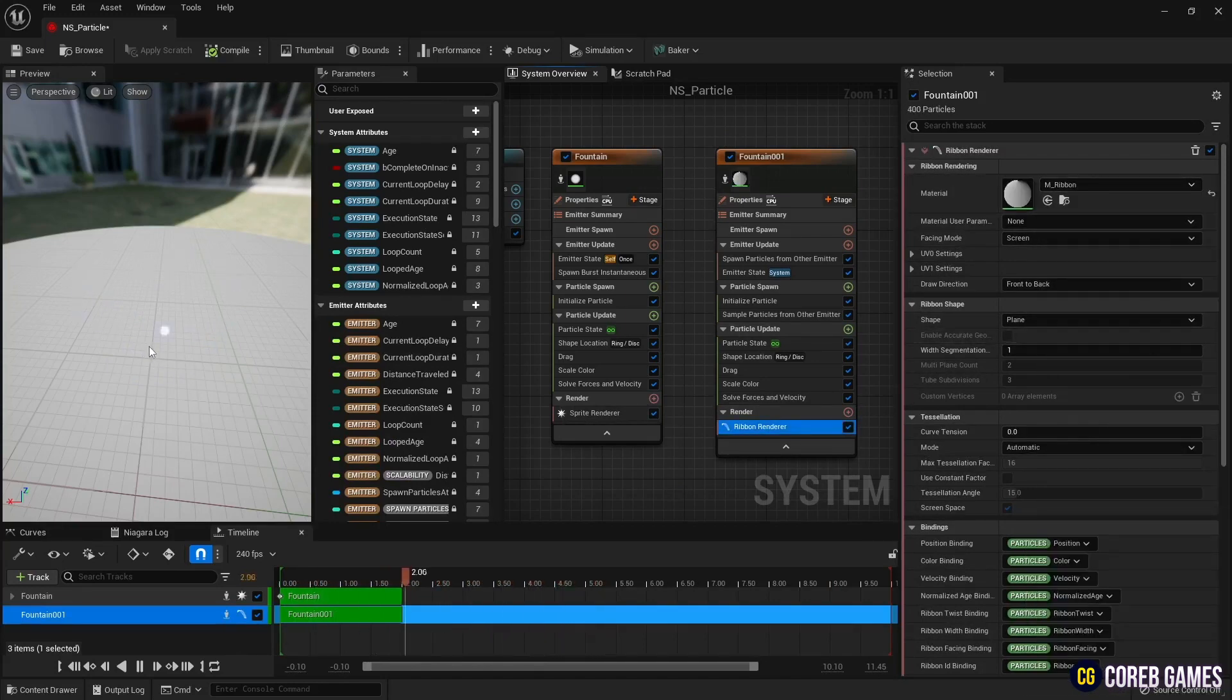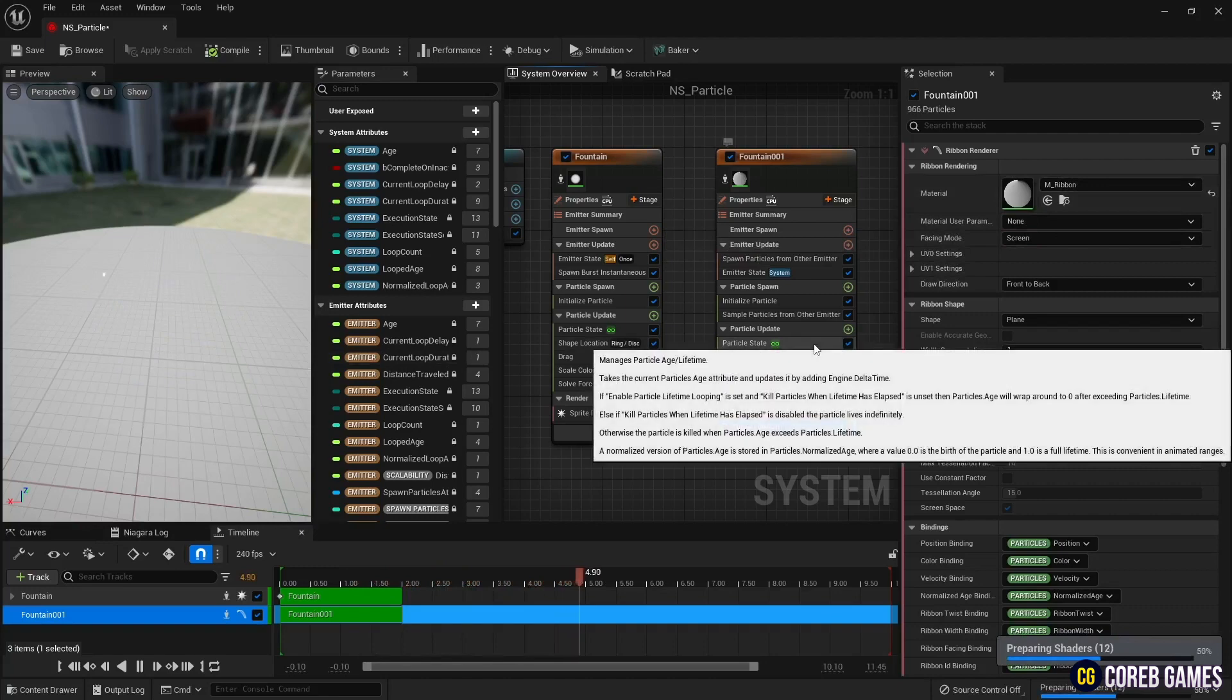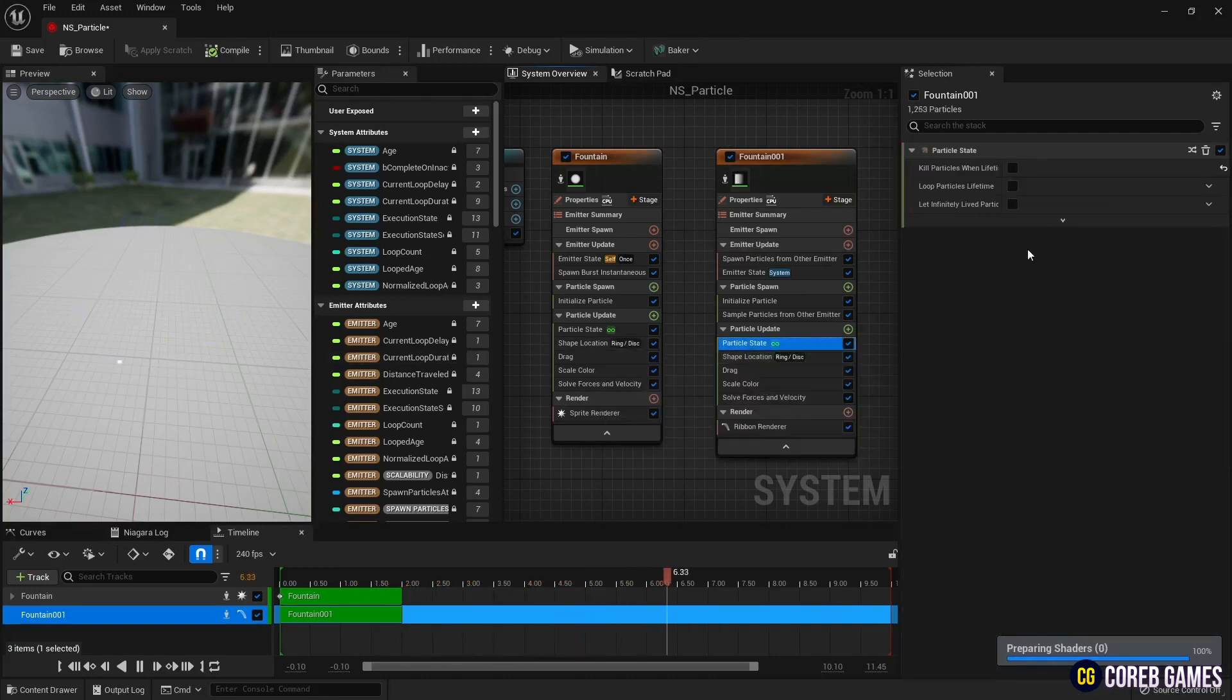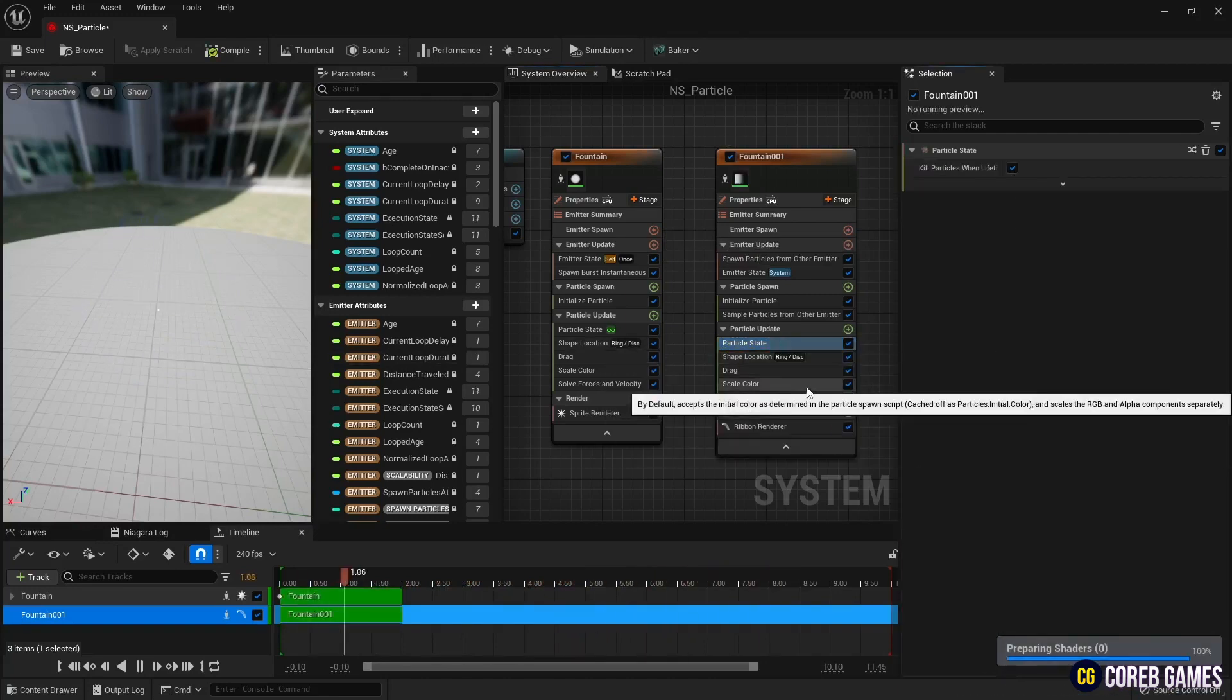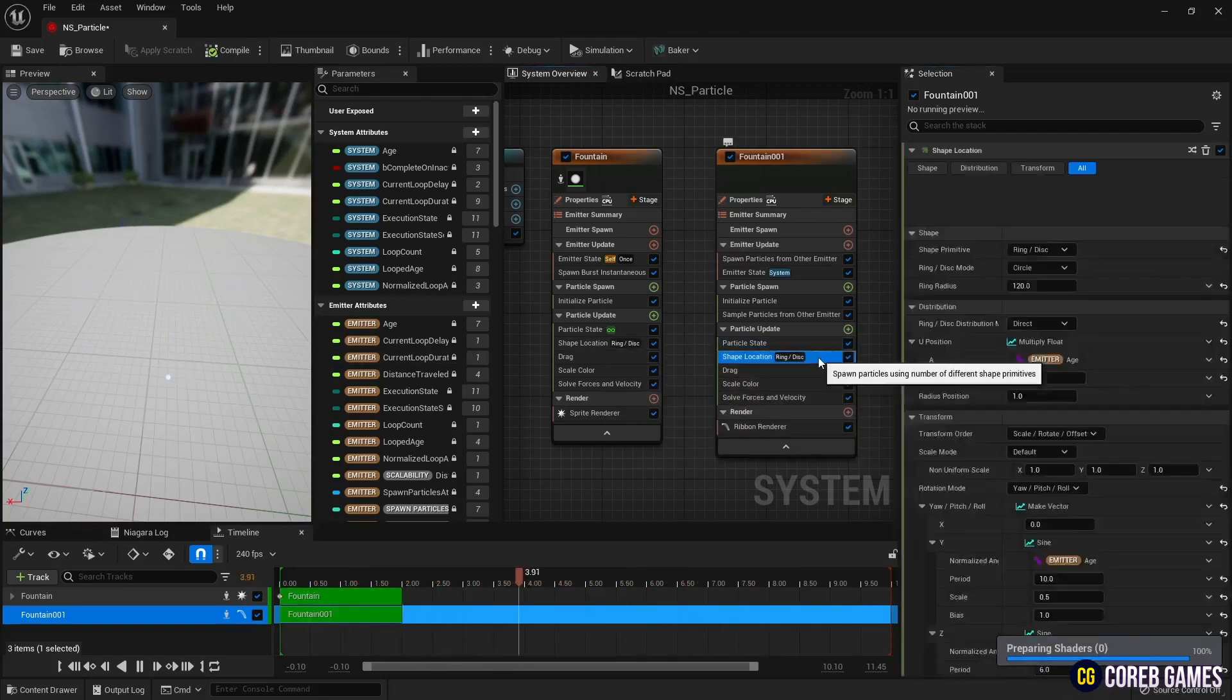In particle state, check kill particles when lifetime again. Remove shape location from particle update. Ribbons are spawning randomly.